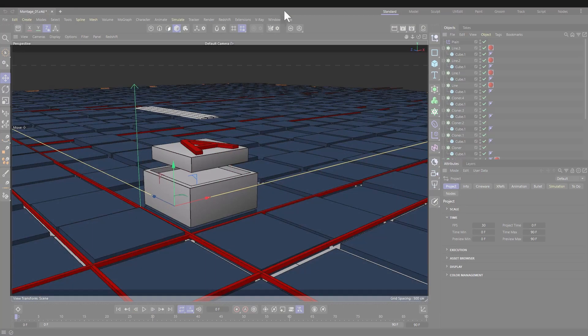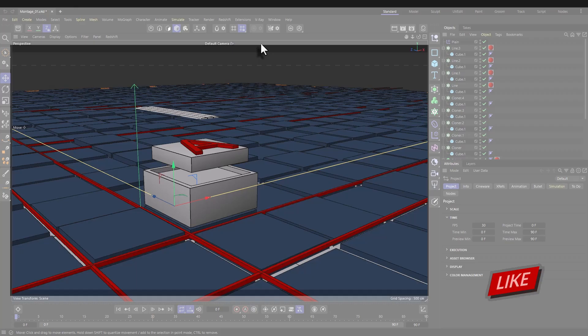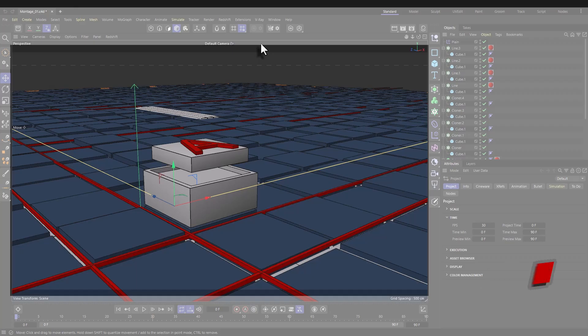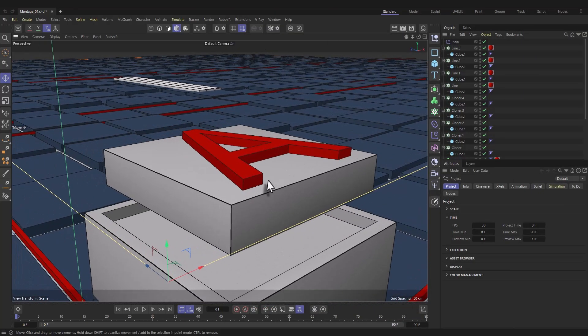Welcome back. Today we are going to continue from where we left off last time — we are going to add some additions to the scene. Let's jump straight into it.